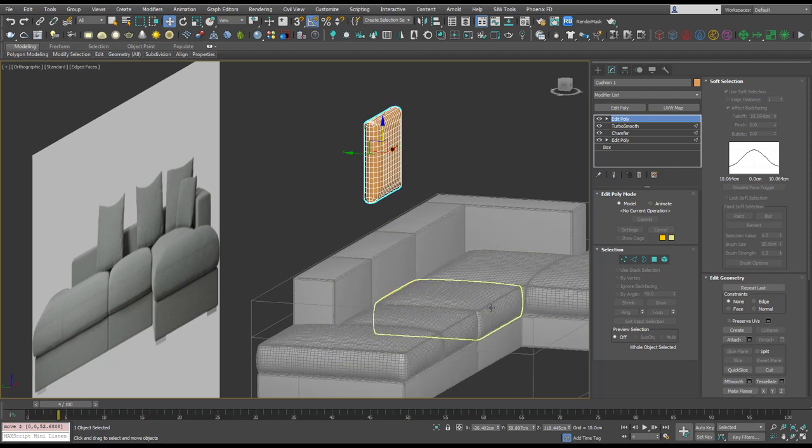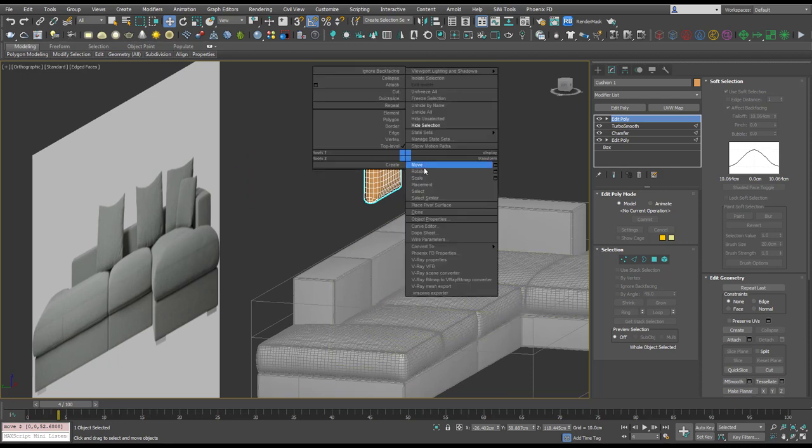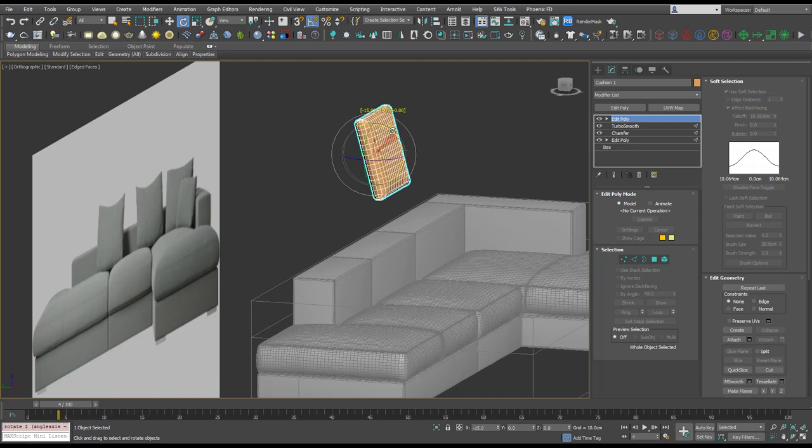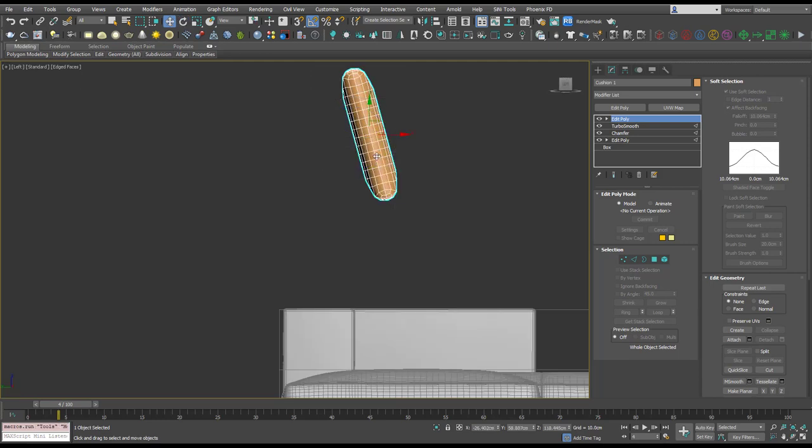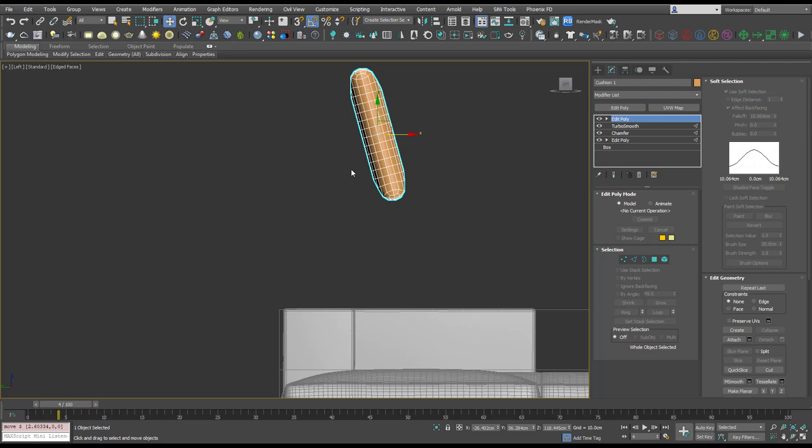So let's just rotate that by about 15, and that's looking pretty good.